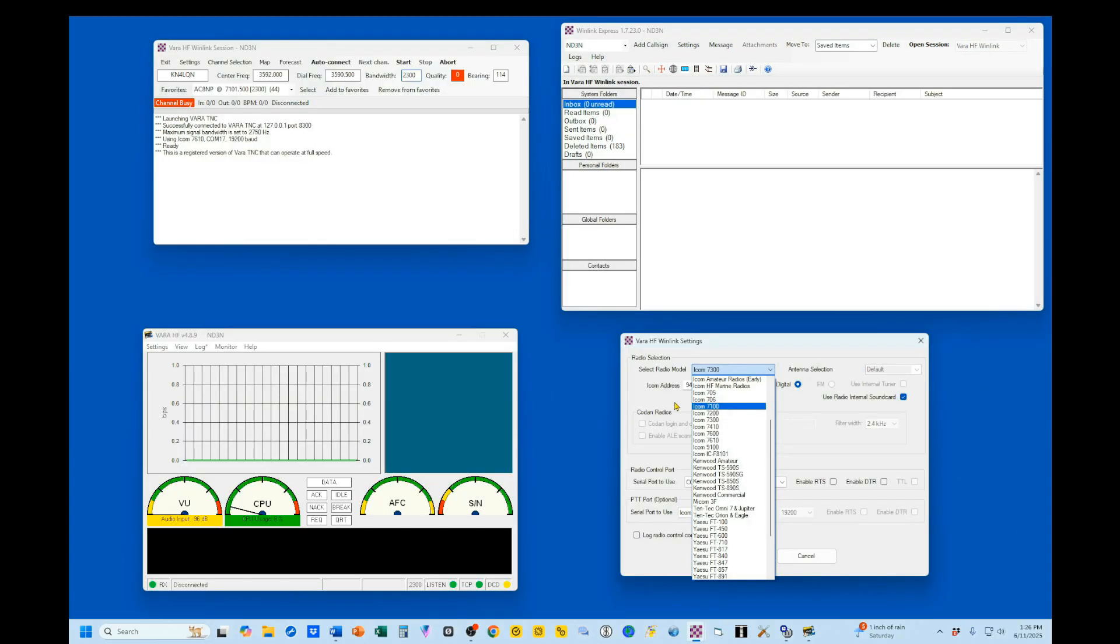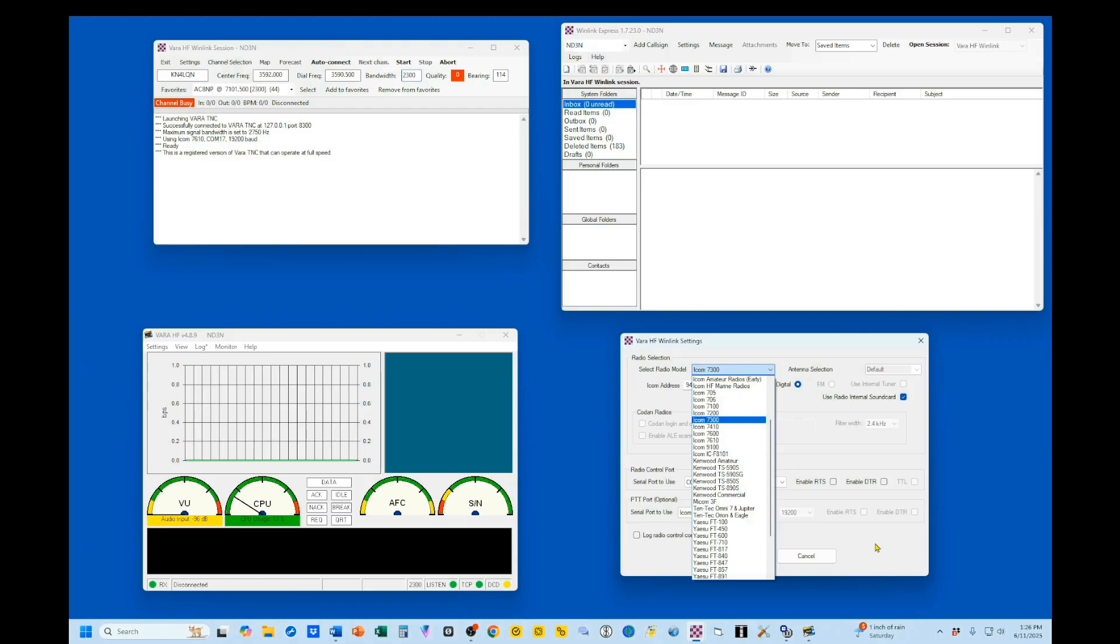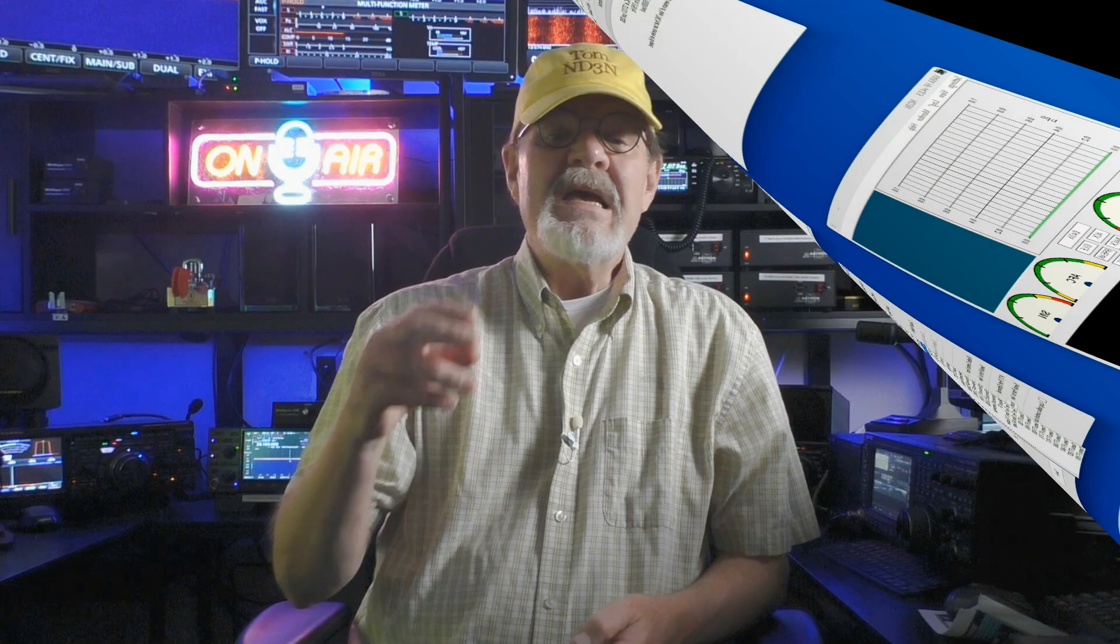This is where I've identified the ICOM address. You can, of course, download any other ICOM radio that uses the same CAT controls. All of these use the same CAT controls. The only difference is that ICOM address.